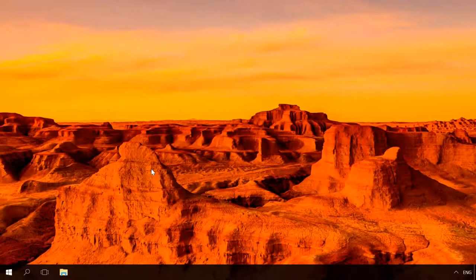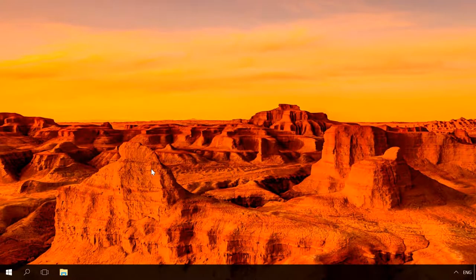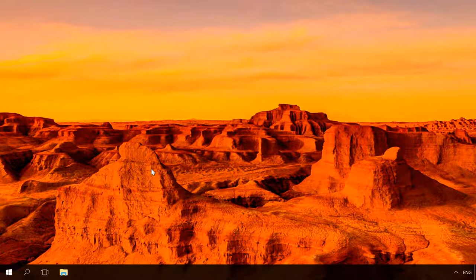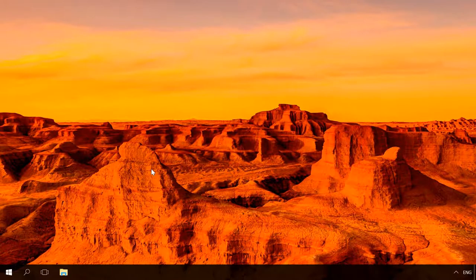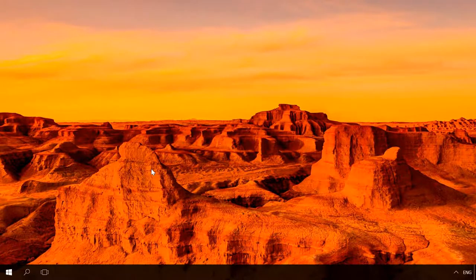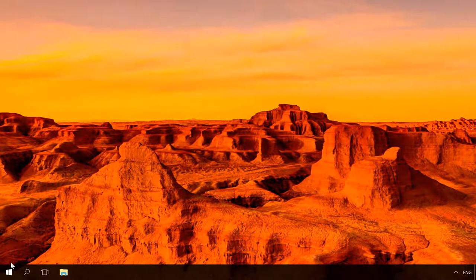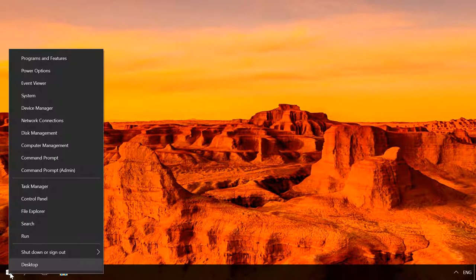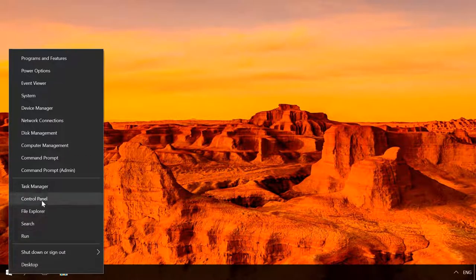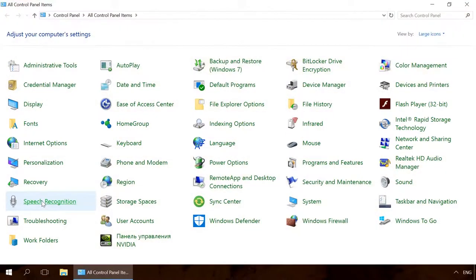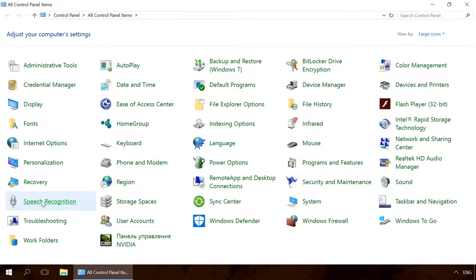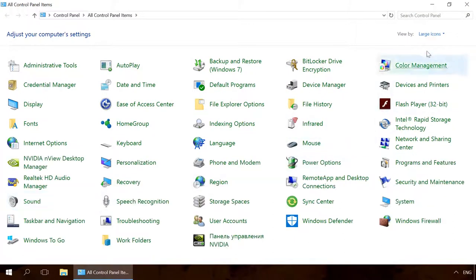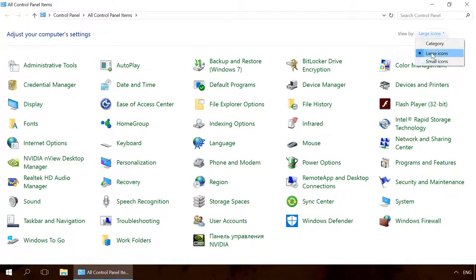You can also modify sleep settings from the control panel, which is found in all versions of Windows. To do it, go to Control Panel. In one of the previous videos, I have already shown you how to open Control Panel. You will find the link in the description. Set the view options to large or small icons. Select Power Options.